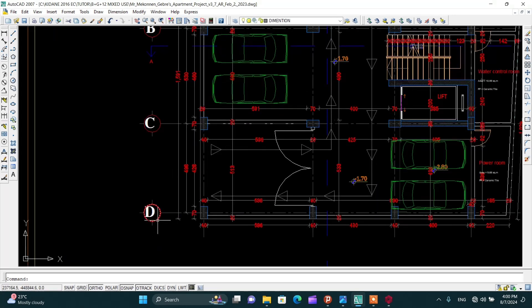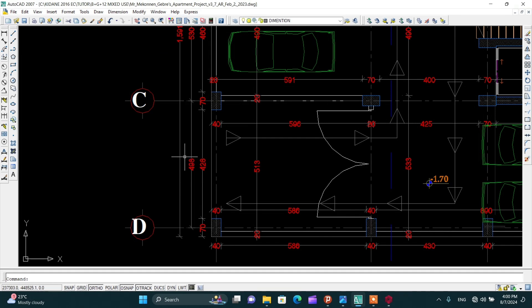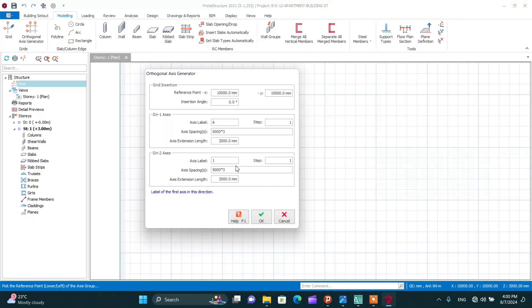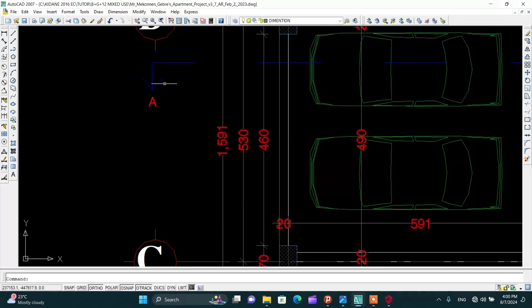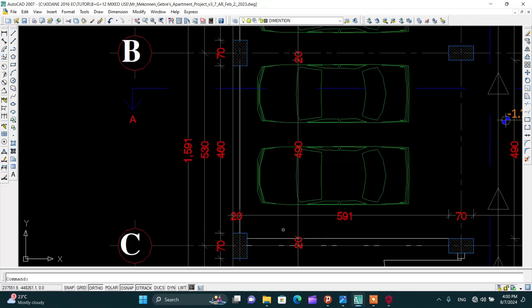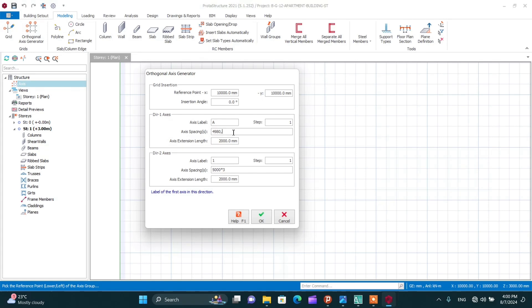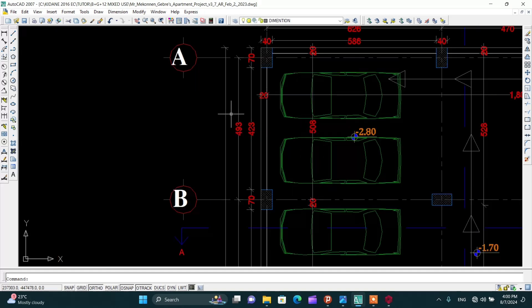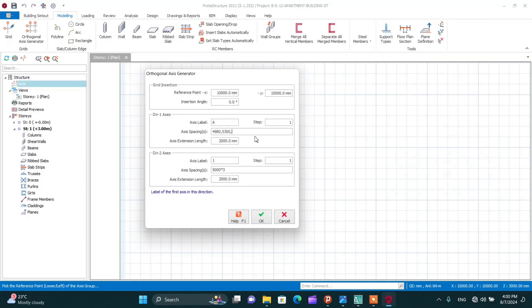For direction 1, the first spacing between D and C is 498 centimeters — enter 4980 in millimeters in ProtoStructure. The second spacing between C and D is 530 centimeters — enter 5300 millimeters. The last one between B and A is 493 centimeters — enter 4930 millimeters. Now for direction 2, that is from right to left.